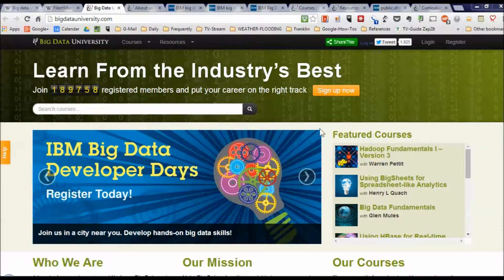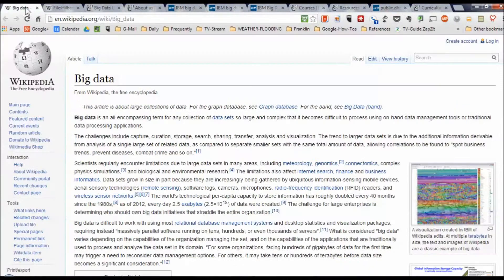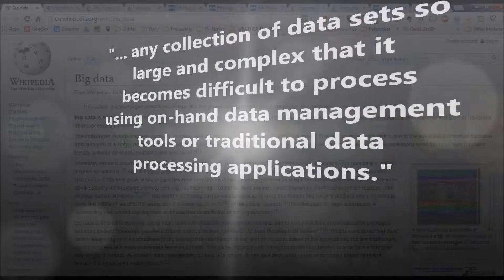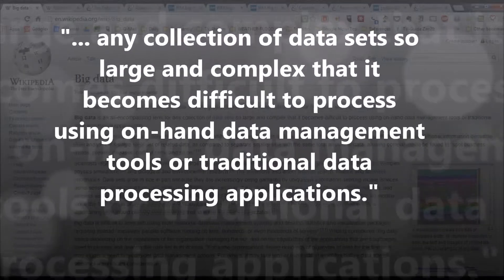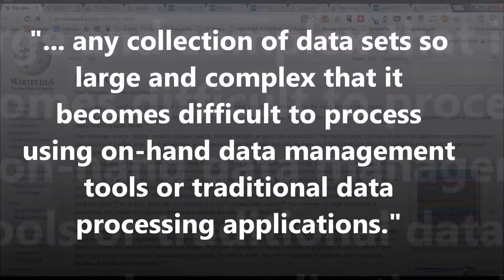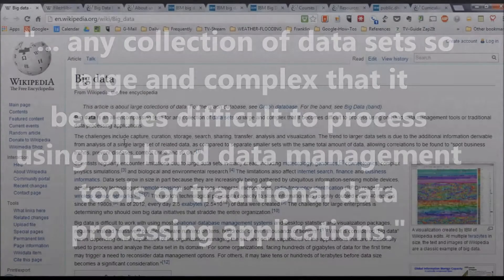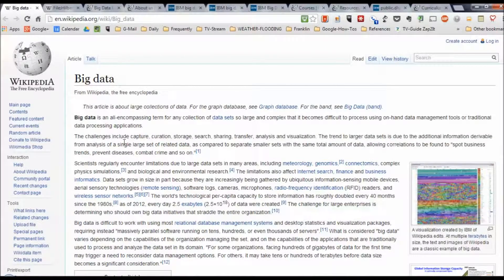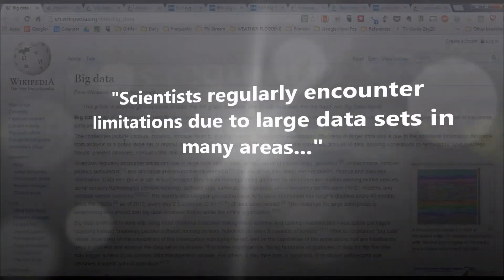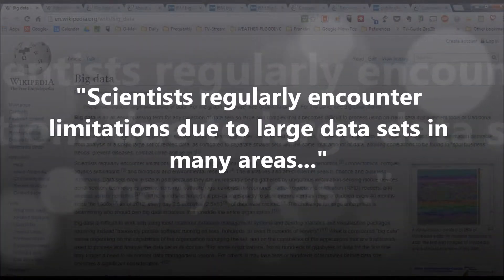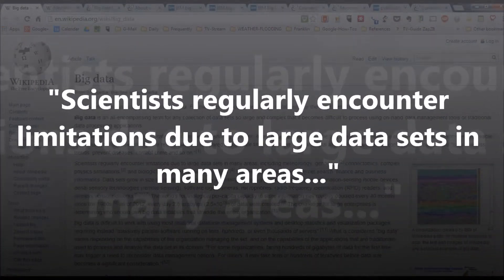So what do I mean by big data? Let's go over here and look at the Wikipedia article. I opened a bunch of tabs up here. The Wikipedia article on big data tells us that it's any collection of data sets so large and complex that it becomes difficult to process using on-hand data management tools or traditional DP applications.